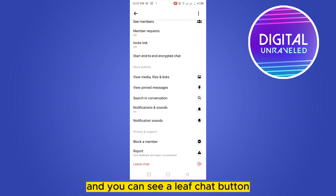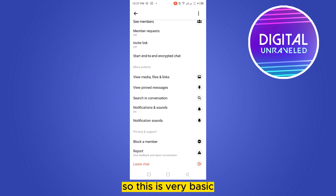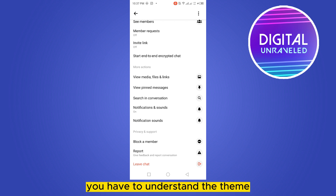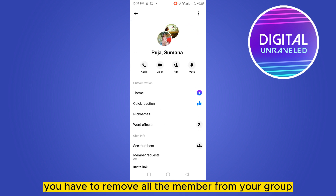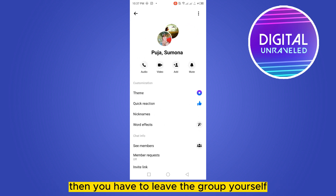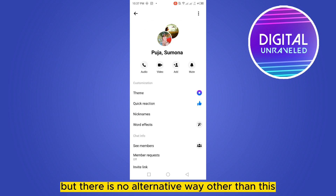Then go back and scroll down — you can see a 'Leave Chat' button. You have to leave that particular group yourself. So the theme is: remove all members from your group, then leave the group yourself, and that's how the group will be vanished. There is no other way than this.